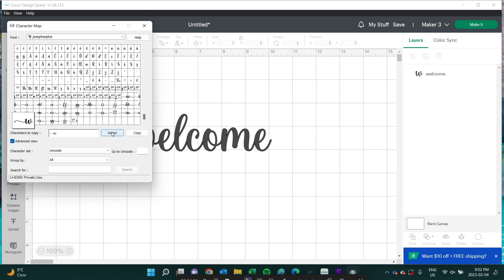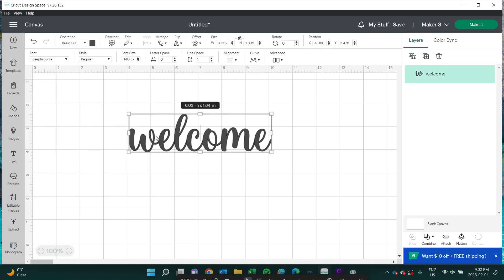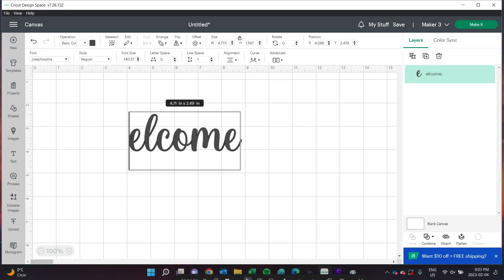I want to find the W with the tail in front. It will show up in this little box, so all I have to do is press Copy. Then I'll go back into Design Space and delete the W. Now I can paste the new W into its place. How easy was that?